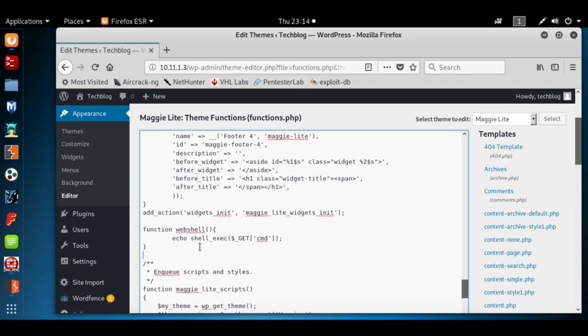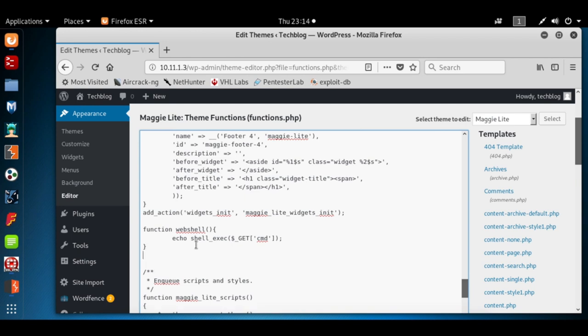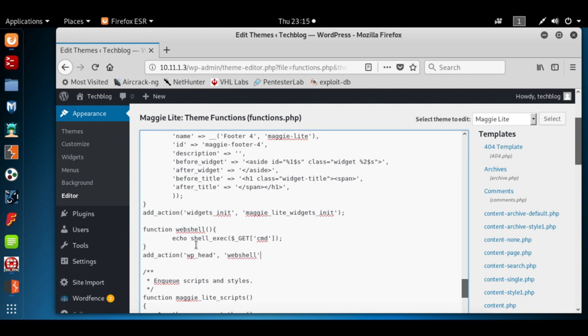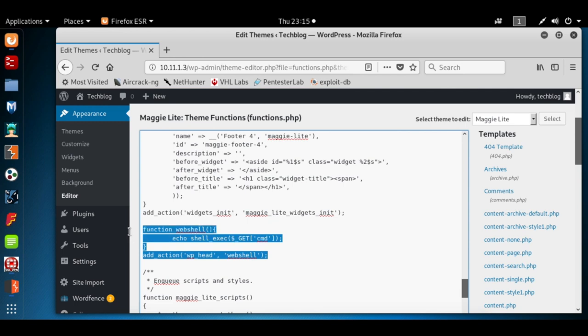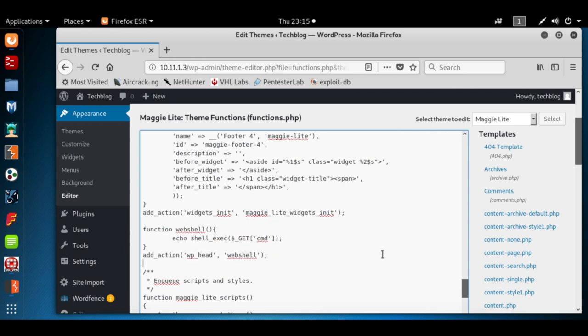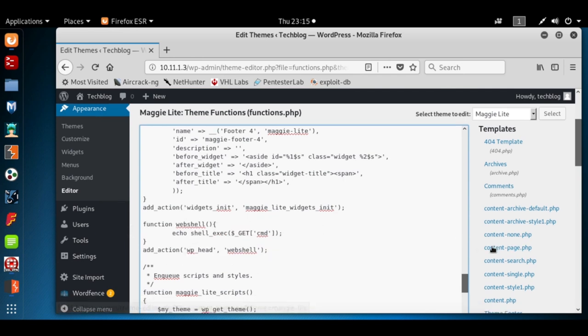But we also need to add that function to the header. We're going to hit add_action, we're going to put wp_head, and then we're going to pass it the name of our function which is called web_shell. Go ahead and add that semicolon. Your code should look exactly like this.